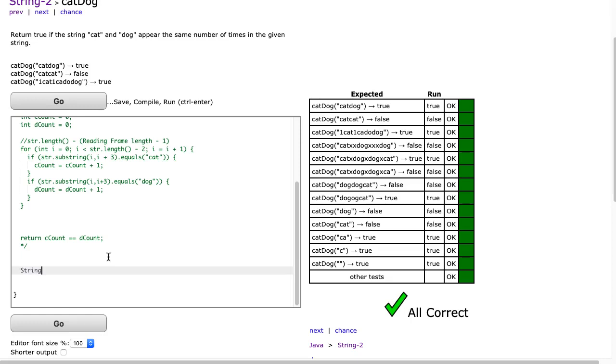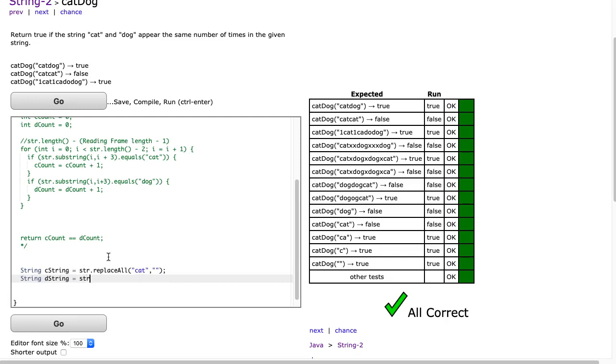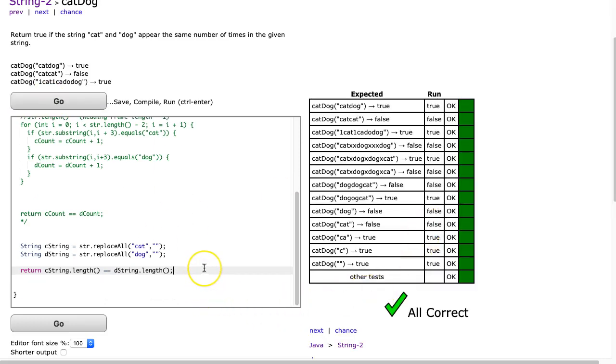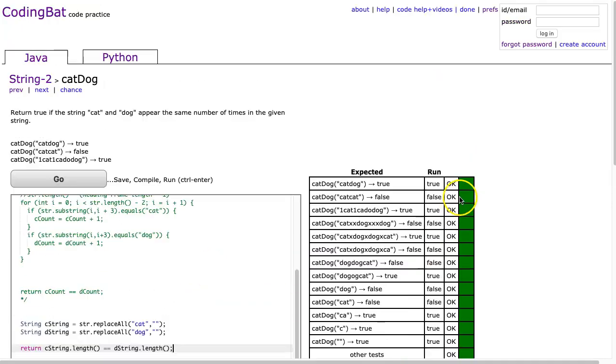Here's what we're going to do. We're going to make a new string called cstring for cat string, and that's going to be str.replace-all, and we're going to replace all the cat with an empty string. I'm going to make a second string called dstring, and that's going to be str.replace-all, and we're going to replace all the dog with an empty string. So now all I have to do is return cstring dot length is equivalent to dstring dot length. And that's it. This is a really nice technique. It's a nice one to have in your back pocket. If you have any questions, please don't hesitate to reach out and have a lovely day.